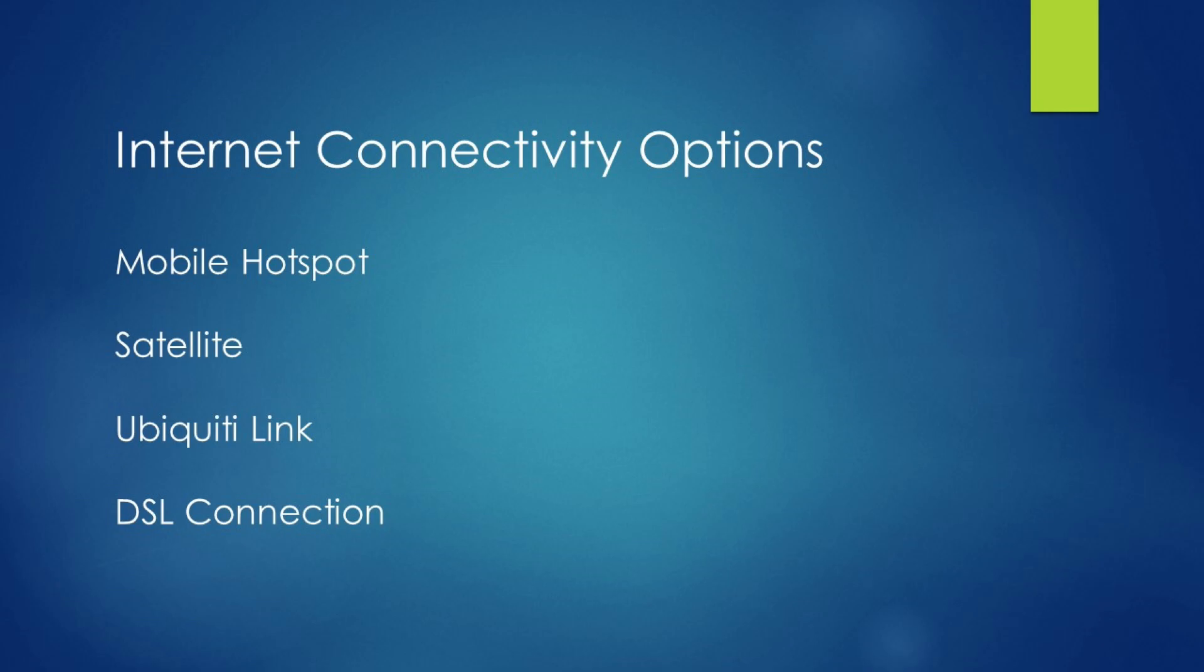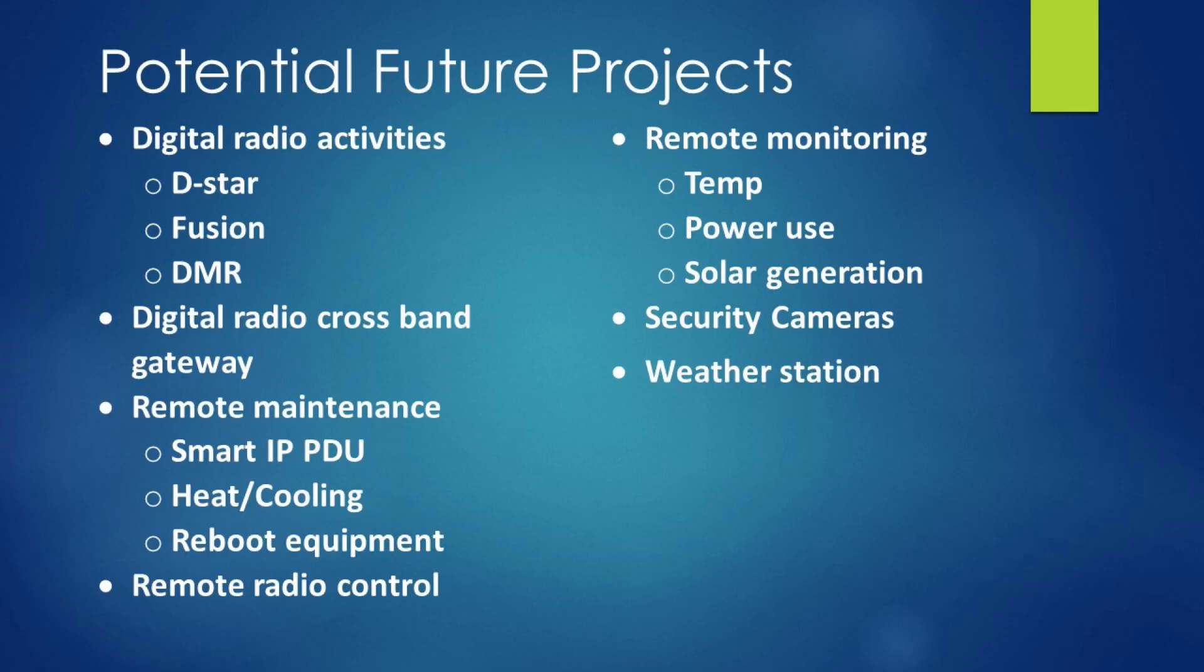A satellite link is also a possibility where you might use something like HughesNet. The downside there is latency. If you're going to do any form of voice over IP, especially some of the digital communication options that we have, like DSTAR and Fusion, not going to be the greatest utilizing a satellite option and the monthly cost. A Ubiquiti link is also an option where you can actually pipe in internet connectivity from a remote location to the current location using terrestrial dishes. We'll look at that a little bit later. And a DSL connection, which is essentially a phone connection up at the site, which we used to have no longer.